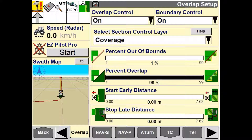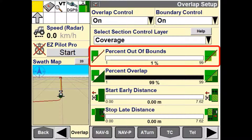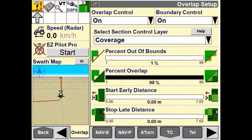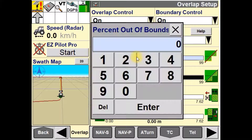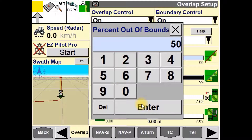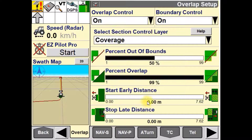The Percent Out of Bounds window is used to enter a percentage that a section can be outside of a boundary before it is turned off. In this example, the implement will be allowed to travel 50% over the field boundary before the sections turn off.